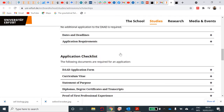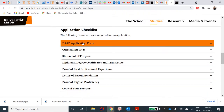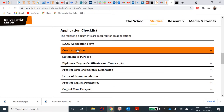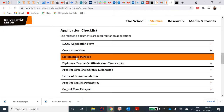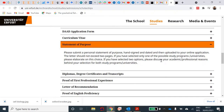The requirements needed are: the DAAD application form — and we come back to that; a curriculum vitae, which should be an academic CV; and a statement of purpose. Please submit a personal statement of purpose that is hand-signed — not handwritten, you type it, then sign it with your hand, scan it, date it, and upload it to the online application. The letter should not exceed two pages.